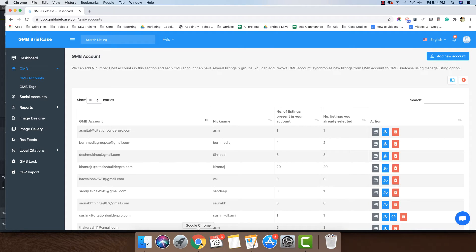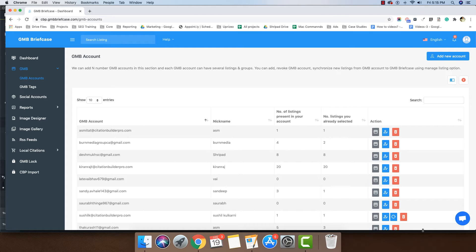Many times we want to add or remove a GMB listing from our GMB Briefcase account. We call this Enable Disable GMB Listings in GMB Briefcase.